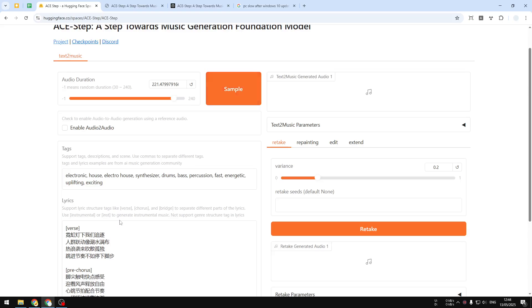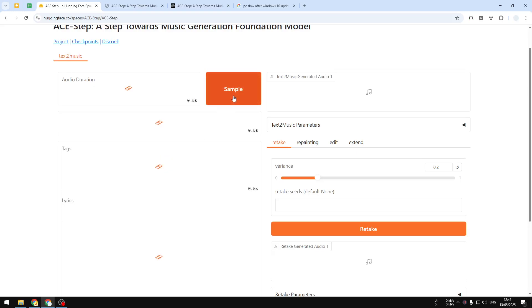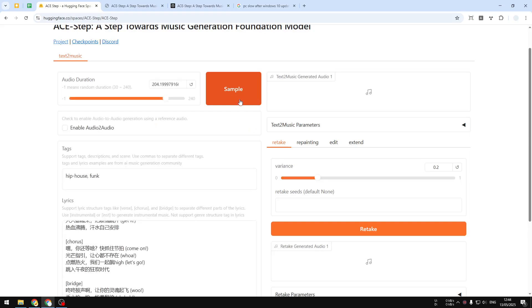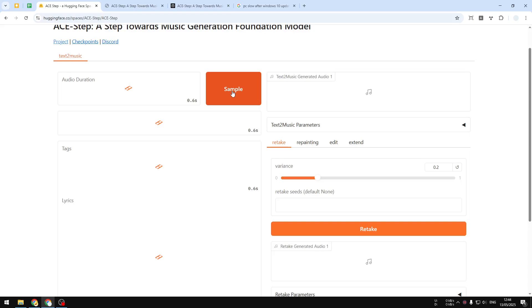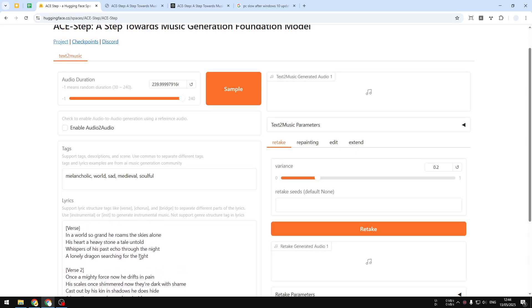Now it's a different language. This model also supports different languages, it's not only for English. So if you want to create music that is local, then you can do it.